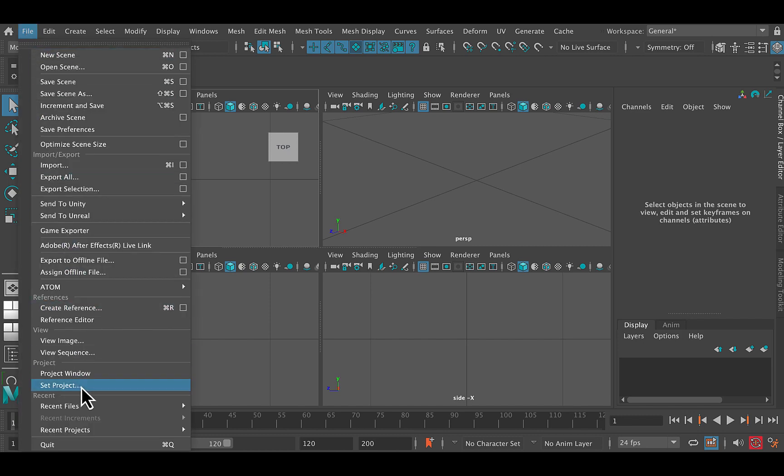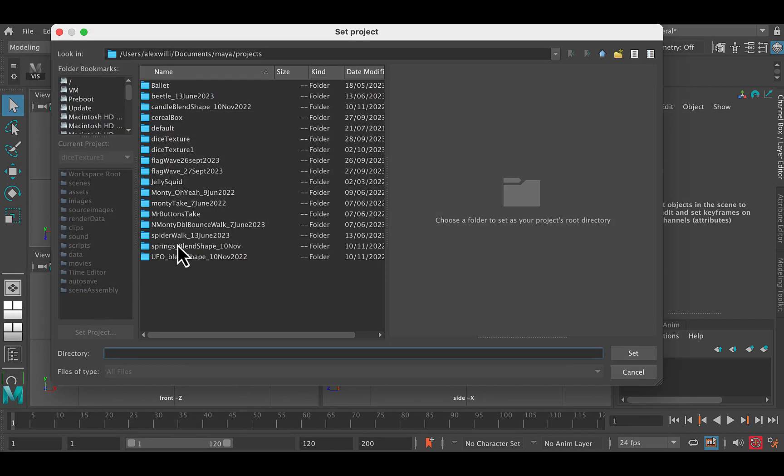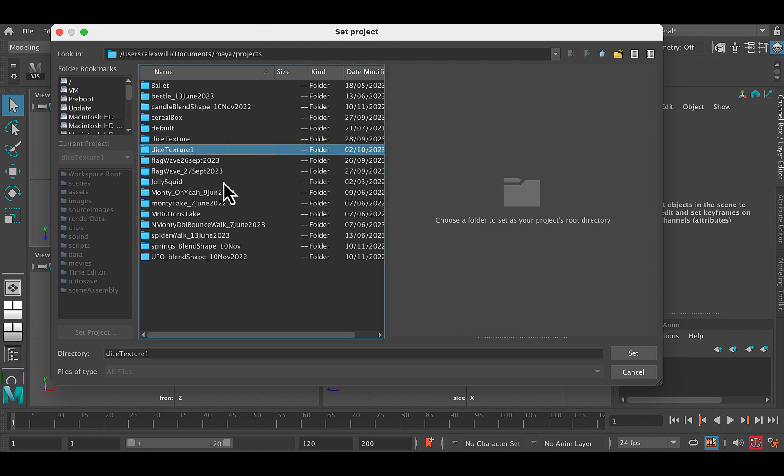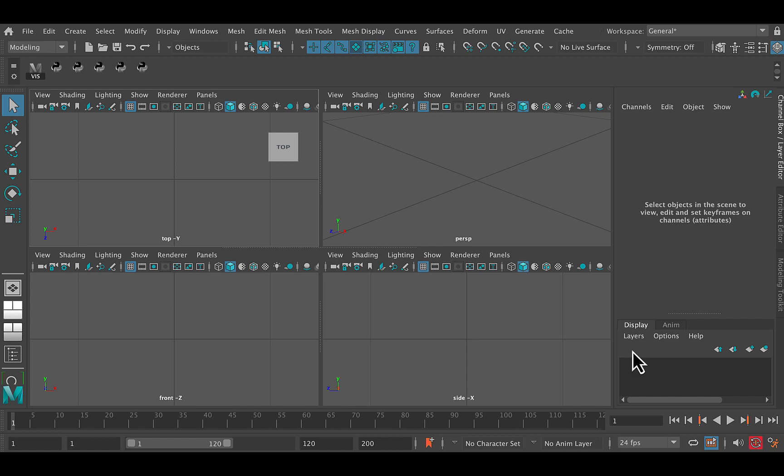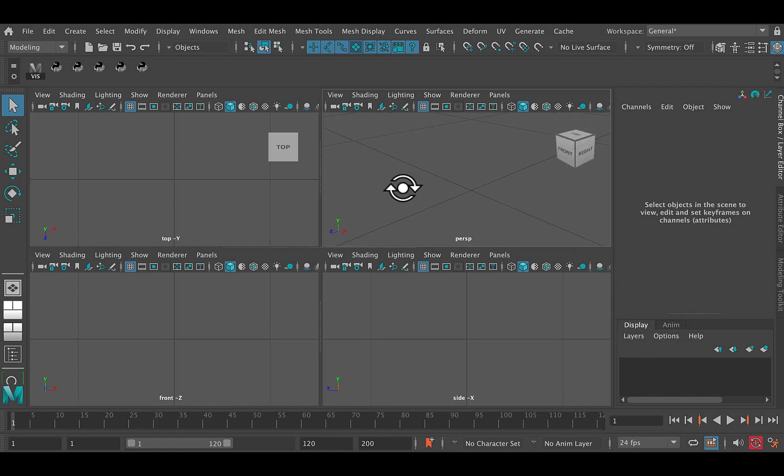So I can go File, Set Project, Dice Texture 1. There we go. There's our project which I've just created, so I'm going to set to it and now Maya knows where we're going to work.